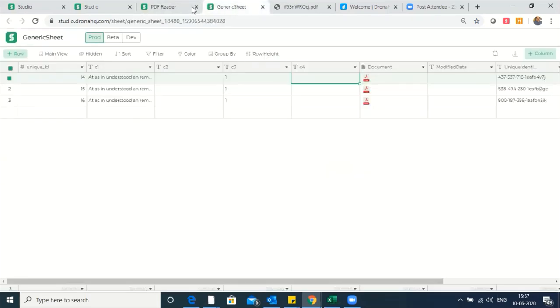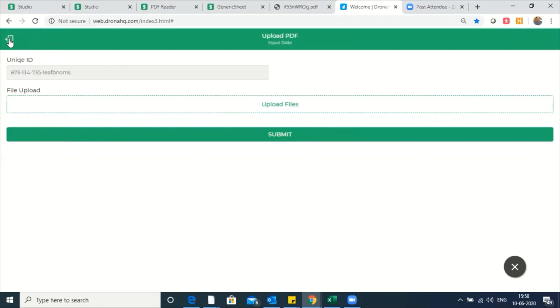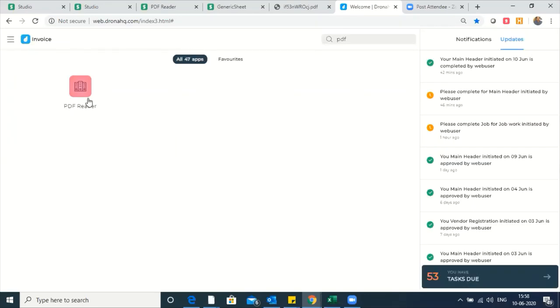So that's how you can read PDF data. If there is a service apart from the OCR service, you can run that service, capture the information in this particular table, and operate on it as you would like. There are ways of displaying the data as I've shown in a text box — you can use lists, capture specific data, or do any operation you would like. That concludes the quick demonstration. Thank you for listening, and I hope you enjoy building apps on Drona HQ.